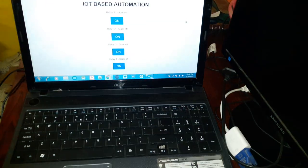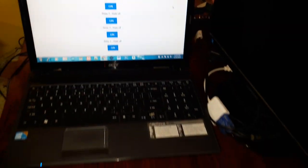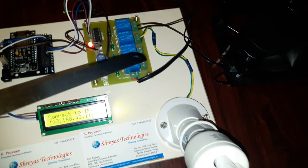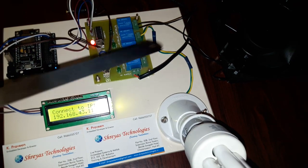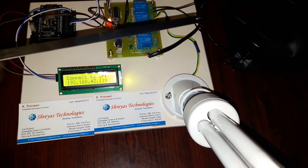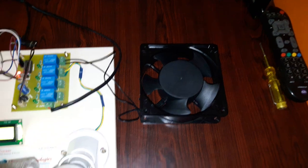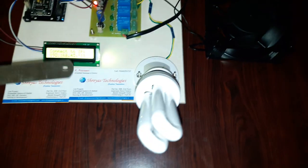So we can either use a laptop or we can use any phone. Here we have relay driver IC and 4 relays. So we can connect maximum 4 electrical loads across this. We have connected this AC fan and this is an AC bulb.